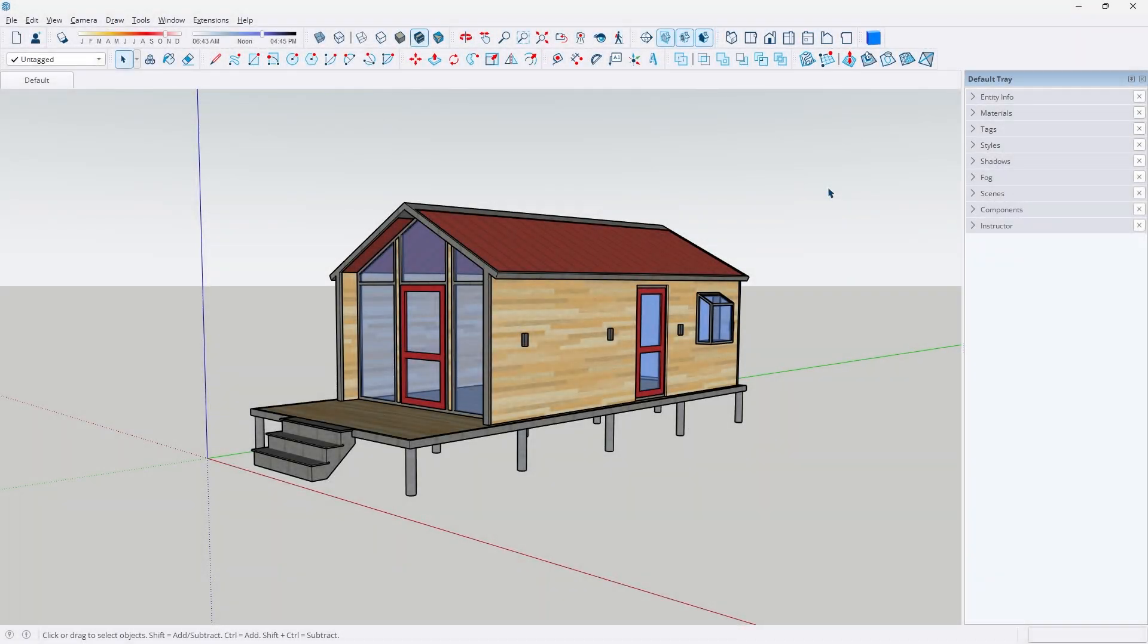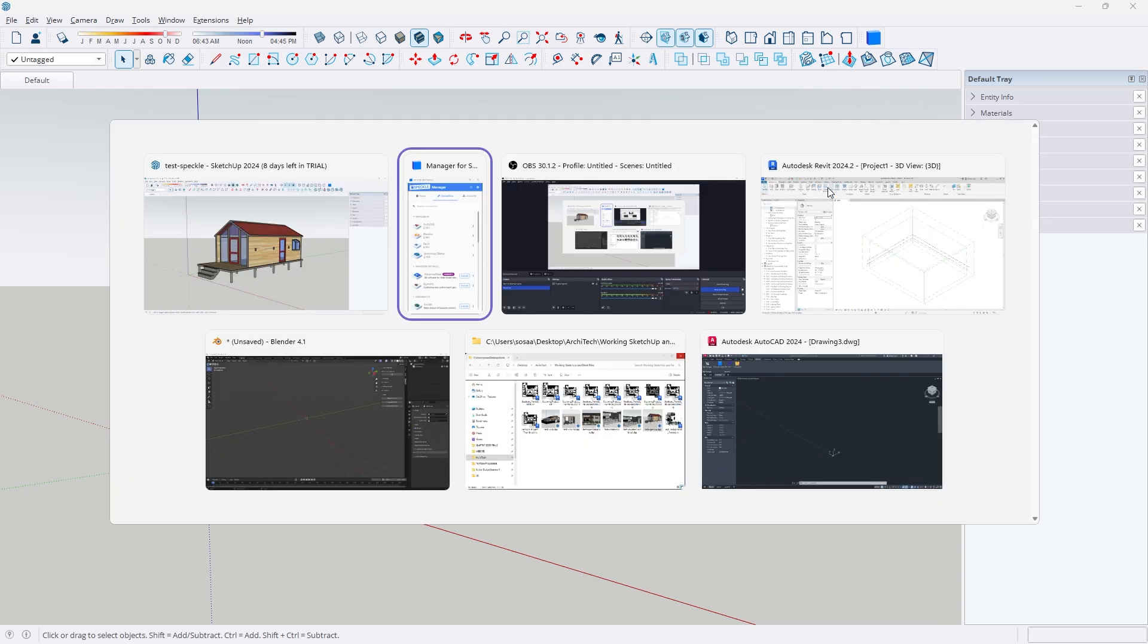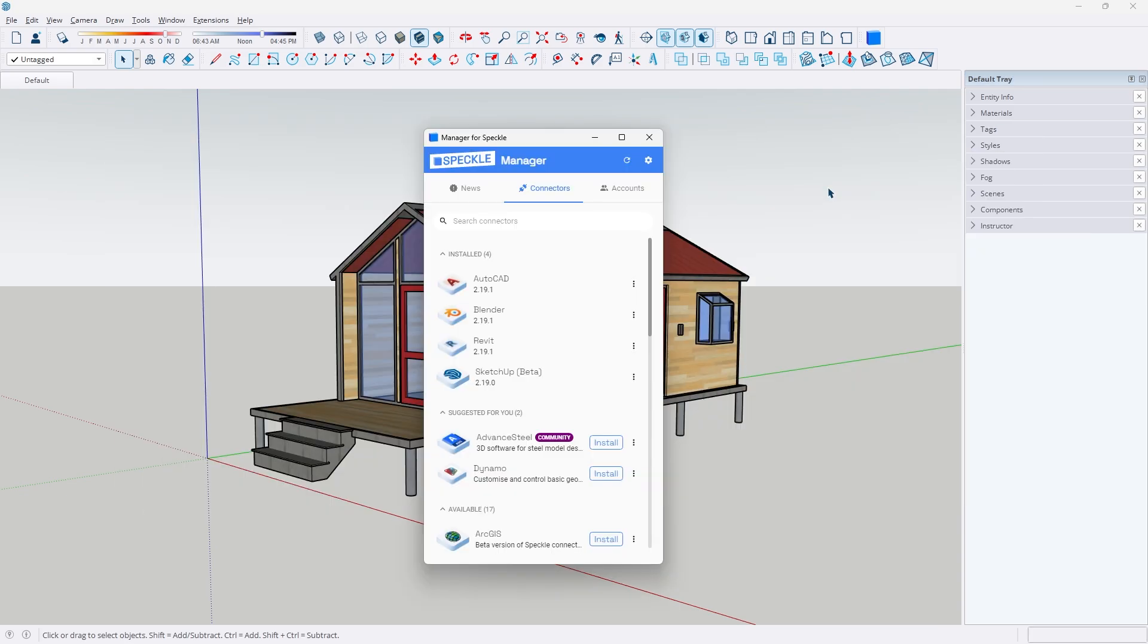Hello everybody, in this video I'm going to be talking about Universal 3D Model Compatibility and Conversions and I am super excited about this project. So let's jump right into it and it is all thanks to an application called Speckle.